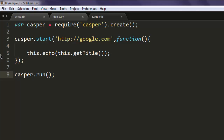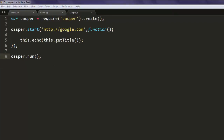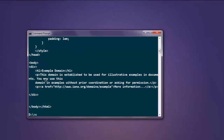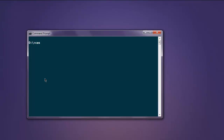After that, simply use casper.run(). This code will help you get the web page title. Open the console and type casperjs sample.js and hit Enter. It will take some time to process the code.